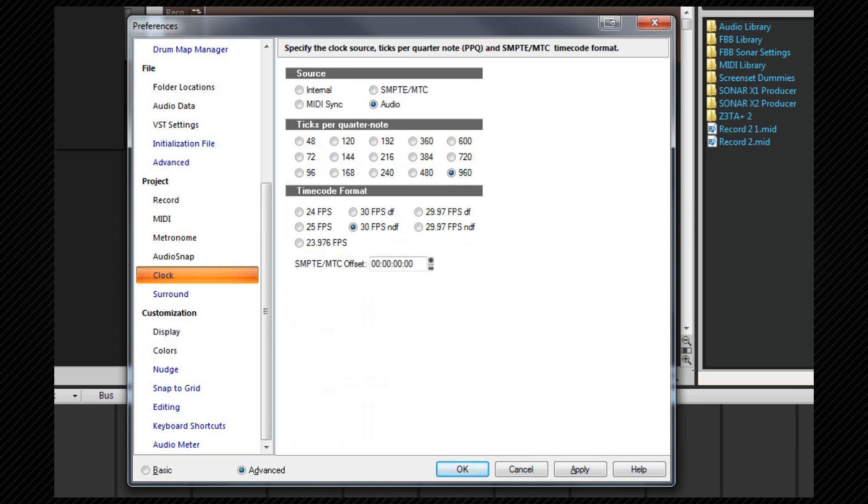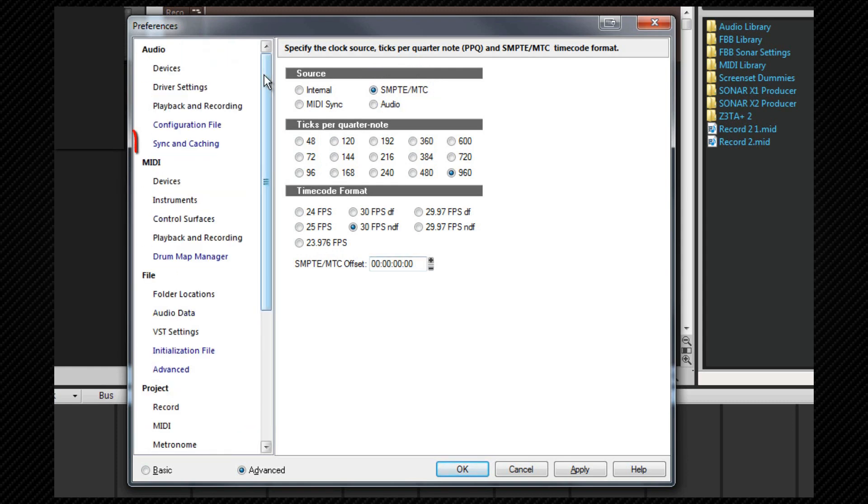Now let's look at setting up SONAR as a slave. To set SONAR up as a slave, we first set the clock source to MIDI timecode in the preferences here. Then we need to switch to preferences, audio, sync and caching.